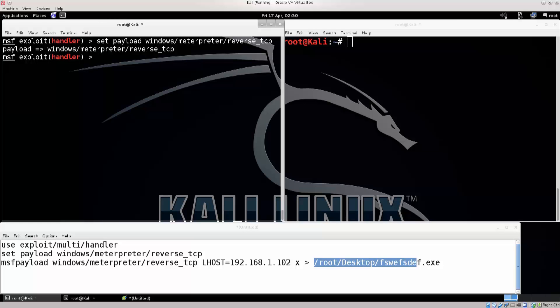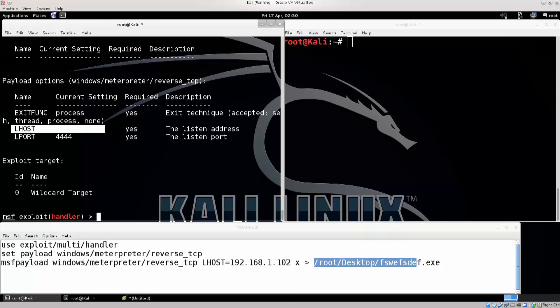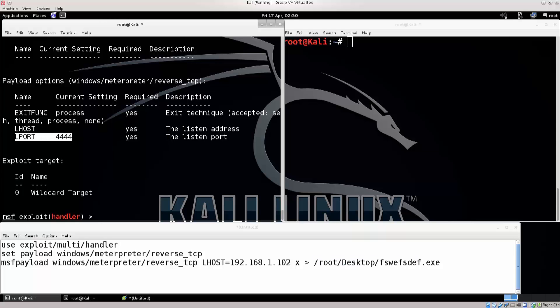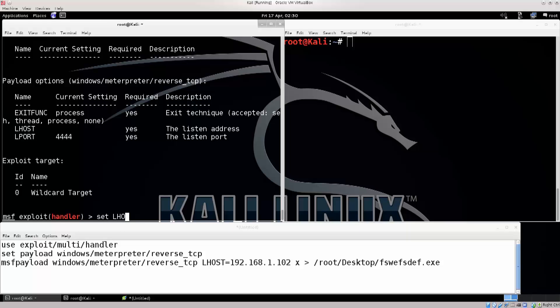Now let us configure it. You can type in show options. There we go. You have LHOST, this is what you need to configure, listening host, and you can configure the listening port. The default is 444. You can leave it honestly if you're not using it for something else, but you can also change it. Here's how you would do it.